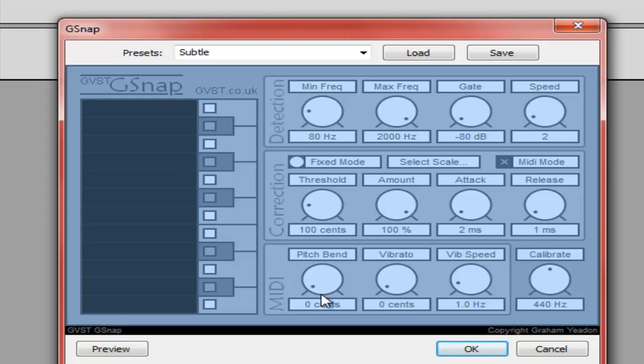All of these, these two, 0, Vibe Speed 1.0, Calibrate 440, press OK.